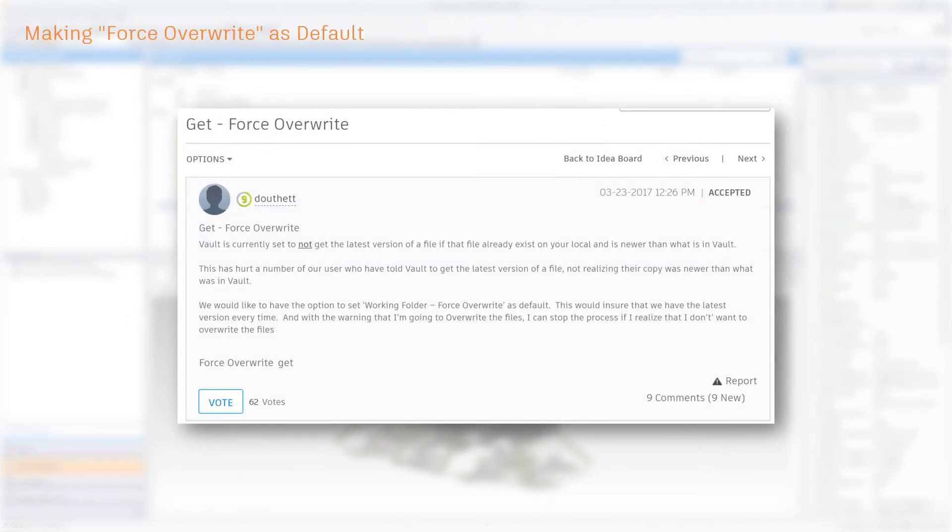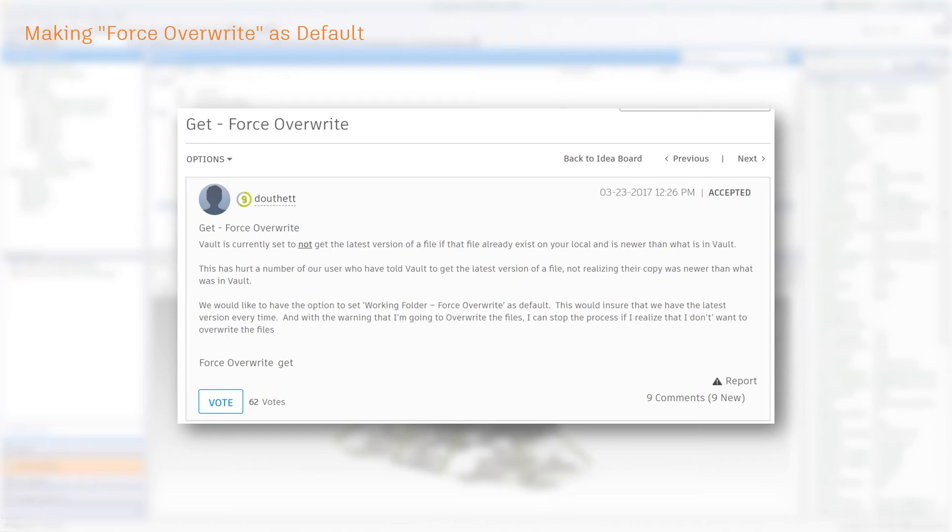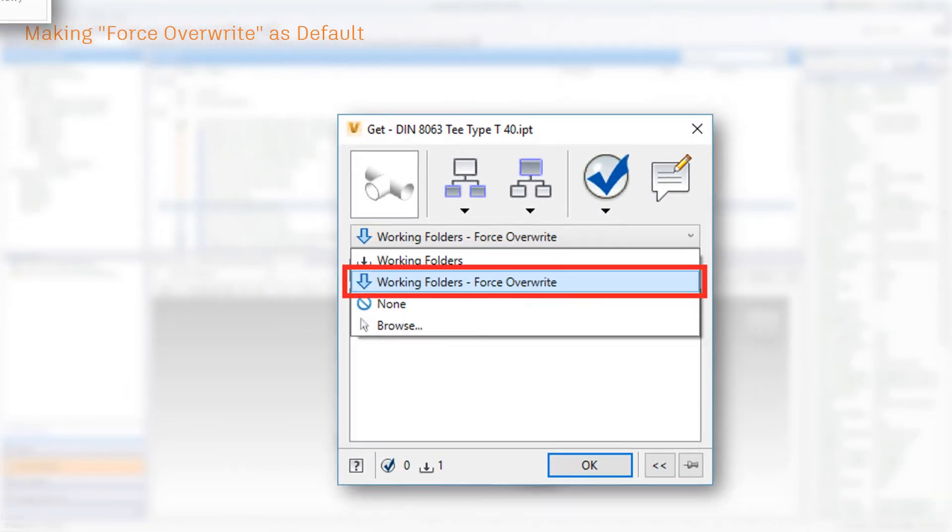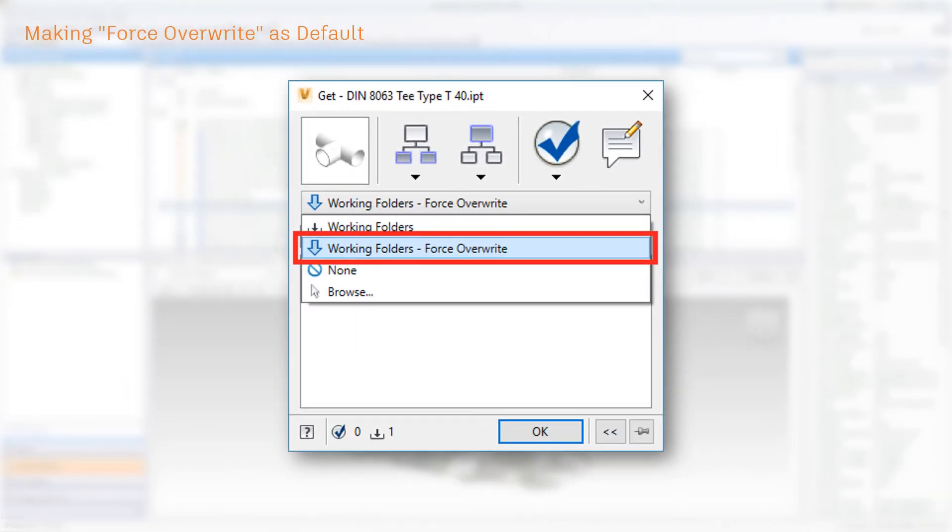It is now possible and simple to get the latest version of a file. We now have an option called Working Folders, Force Overwrite. That forces getting the latest version of a file from the Vault server. Plus, the setting that you choose will remain selected until you change it. In other words, the option is easily accessible.